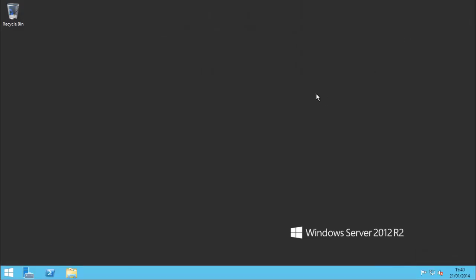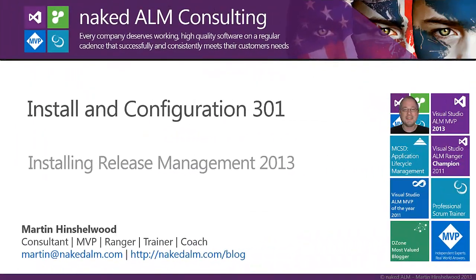And there we go - we've installed and configured a release management server, release management client, and an agent in our release management environment.